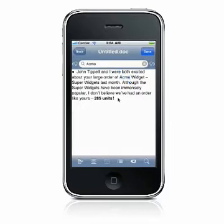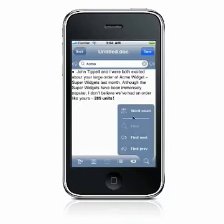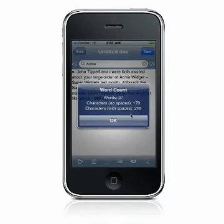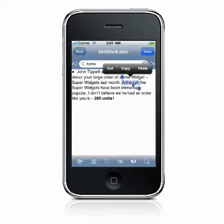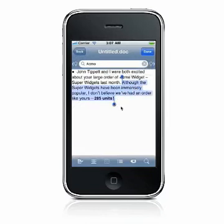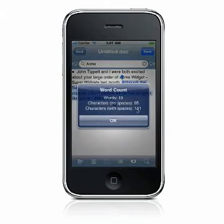You can perform a word count on your document by selecting the Find icon and then Word Count. If no text is selected, the number of words, characters without spaces, and characters with spaces in your entire document will be counted. If you select some text before performing the word count, only the words and characters within the selected text will be counted.